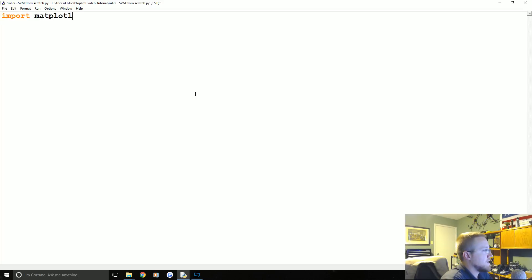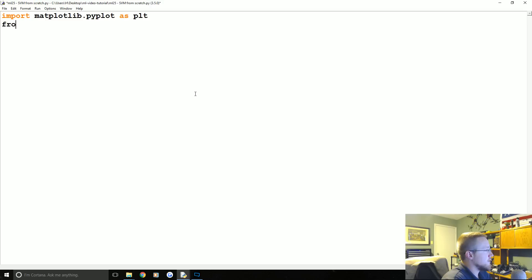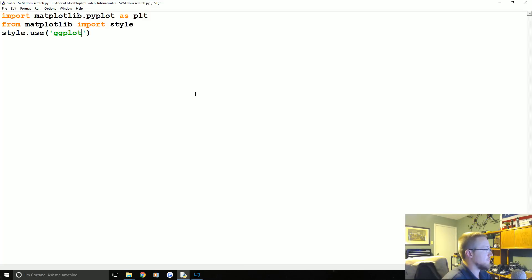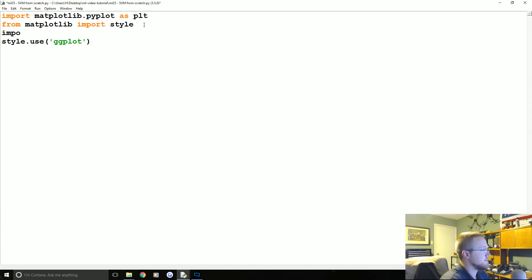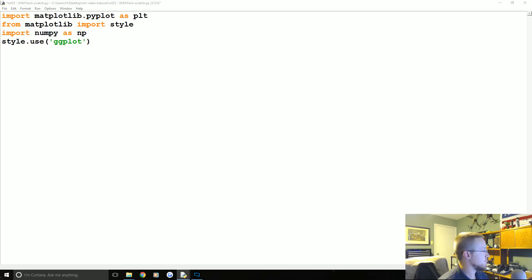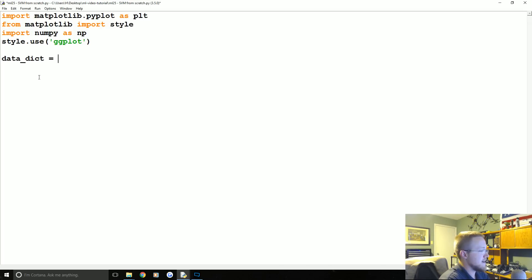Let's go ahead and get started. The first thing we're going to do is import matplotlib.pyplot as plt. We're going to go from matplotlib import style, style.use and we'll use ggplot for this. It really doesn't matter. And then actually we also need to import numpy as np. That's basically all we need at the beginning here.